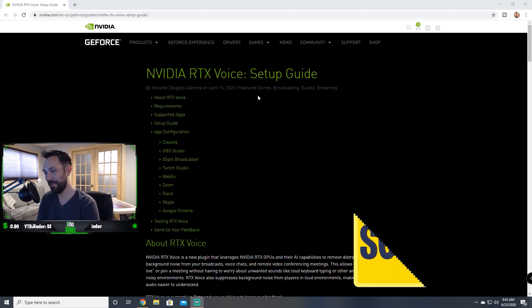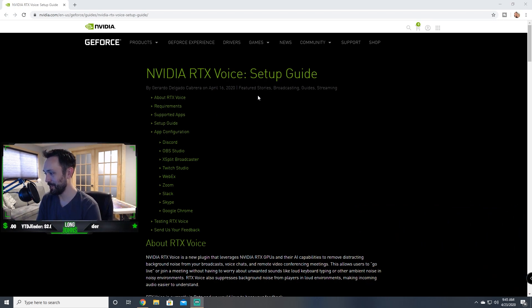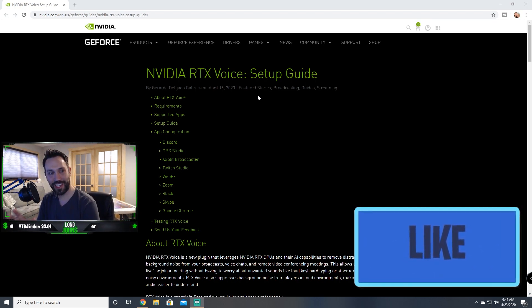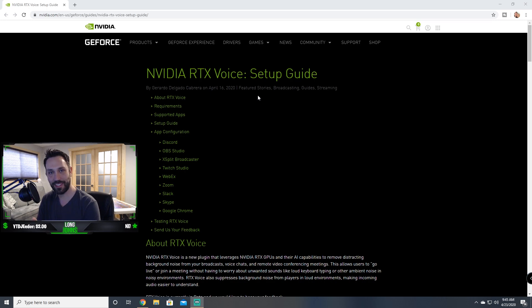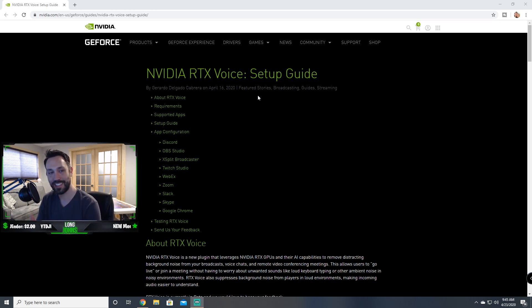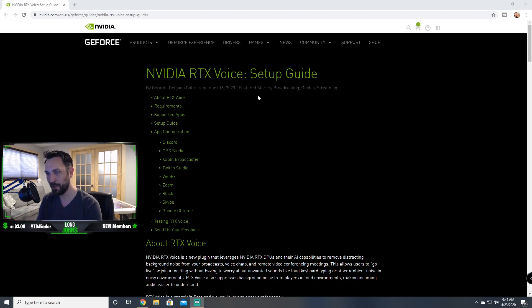All right guys, so I don't normally do this. This is a little different than my Fortnite, Call of Duty or Valorant gameplay that I do. But I saw this on a tweet yesterday that NVIDIA came out with an RTX Voice setup, specifically a website that walked you through this new software that they have.